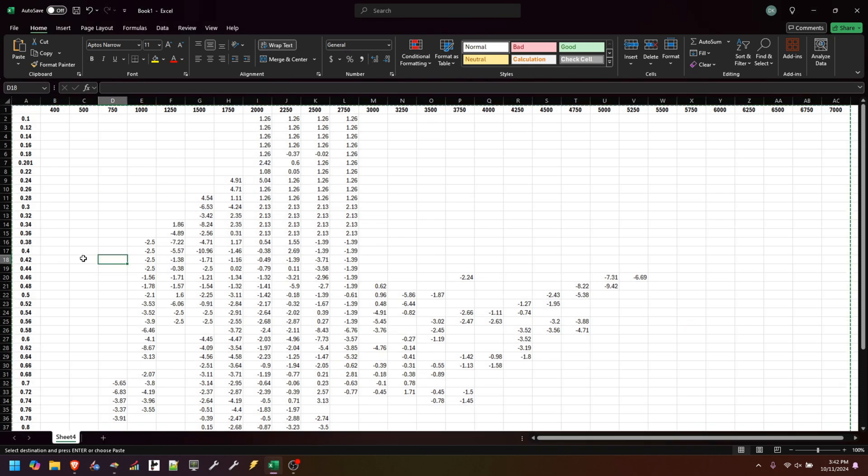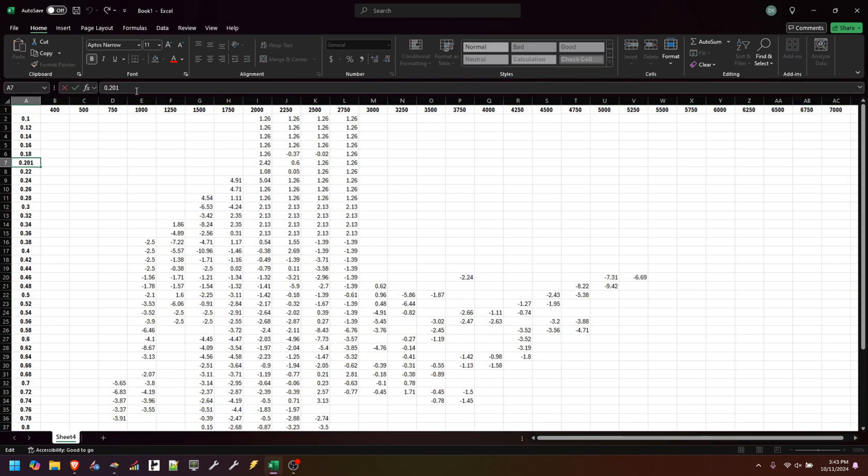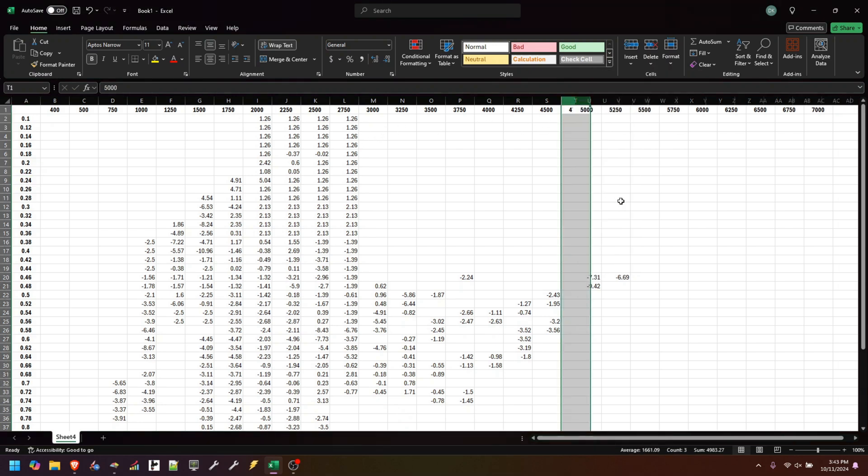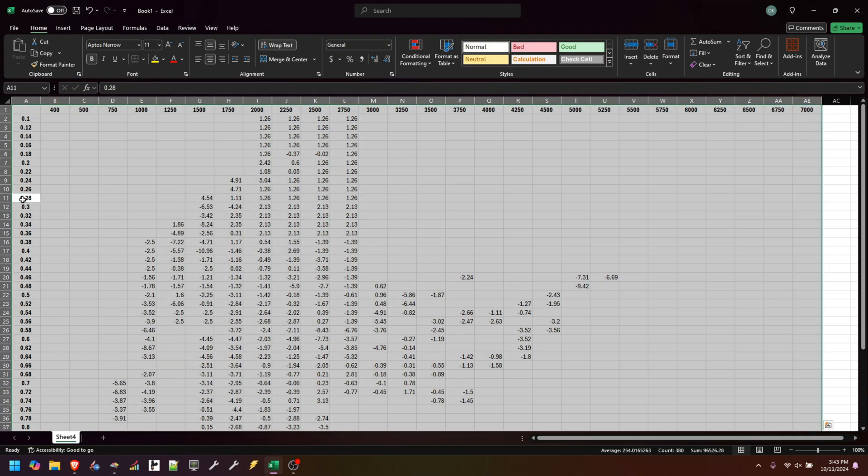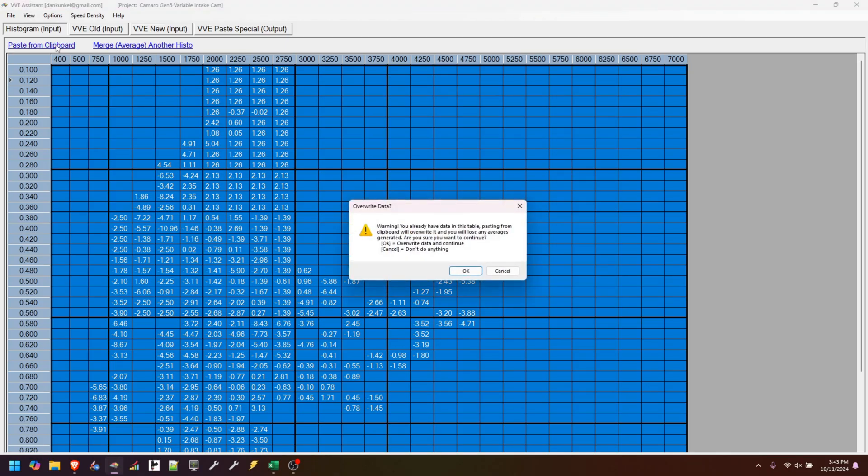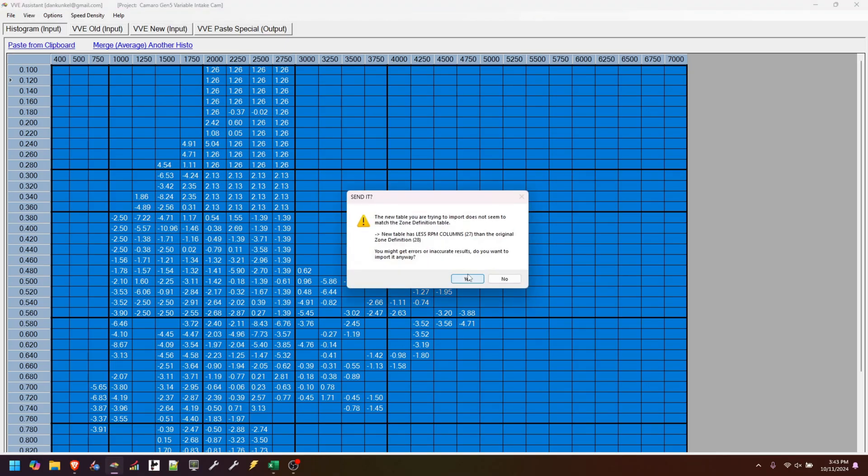So if we go back, we can change this. We'll just take that back off. But we can also, what if we randomly drop out this 4750 table? Let's just delete that whole thing. And we come in here, and we paste the clipboard, yes, and it's telling you, hey, you have less RPM columns. You gave me 27, but I'm expecting 28.